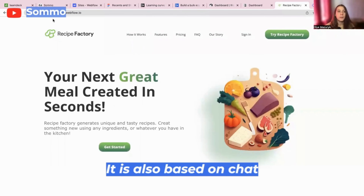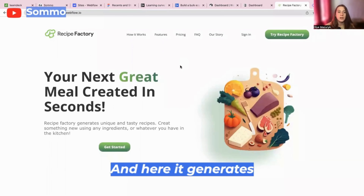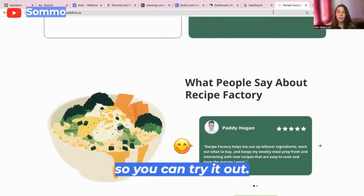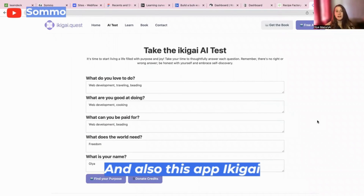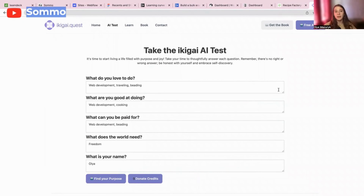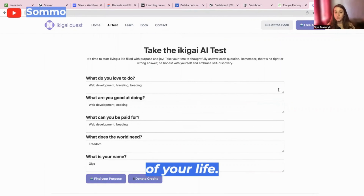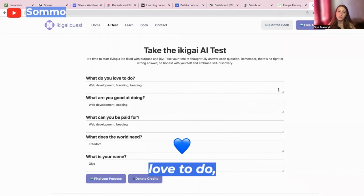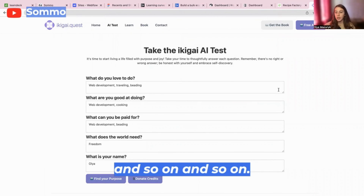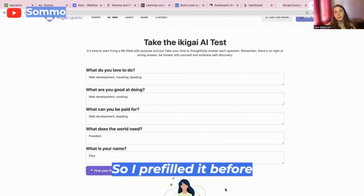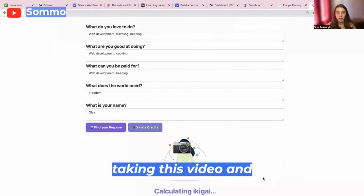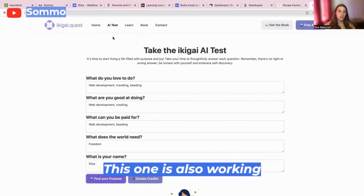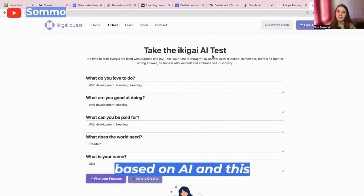We also have Recipe Factory. It is based on ChatGPT and generates recipes for you to cook, so you can try it out. And also this app IKIGAI Quest — it takes your ikigai, which means the purpose of your life. It generates some options for you to try out based on what you love to do, what you're good at, what you get paid for, and so on. I prefilled it before taking this video, and now it calculates my ikigai. This one is also working based on AI and is pretty fun to use.